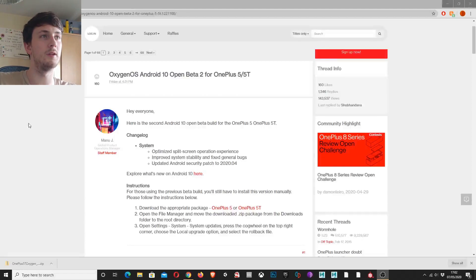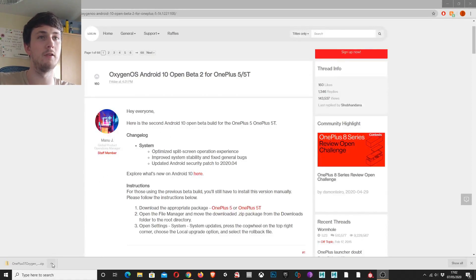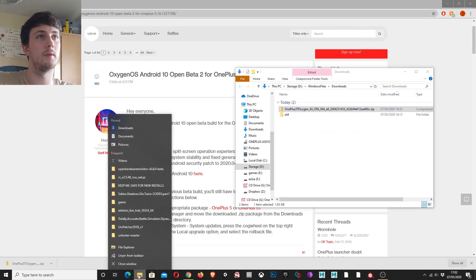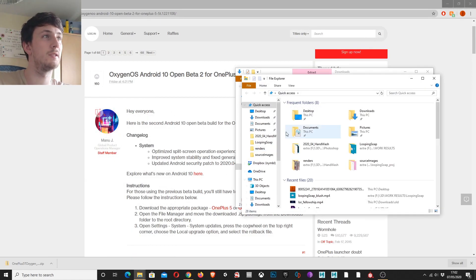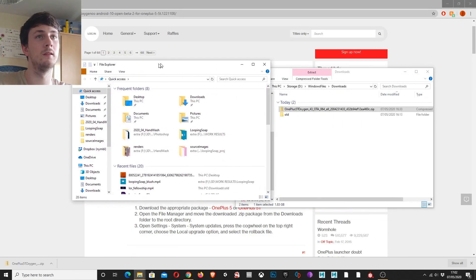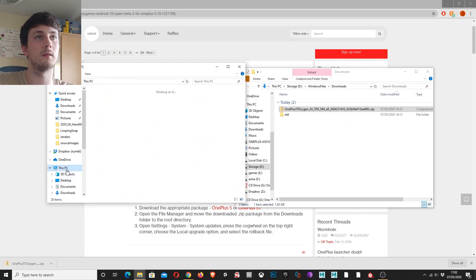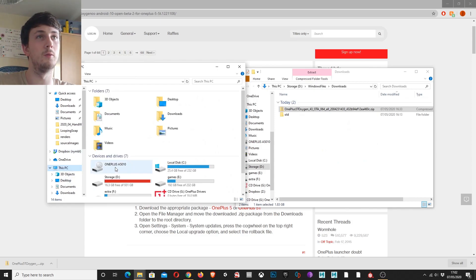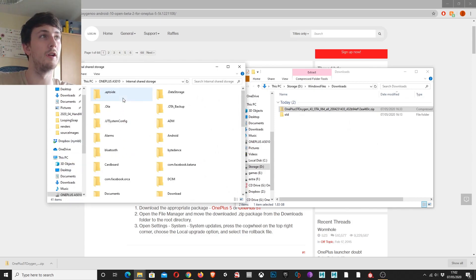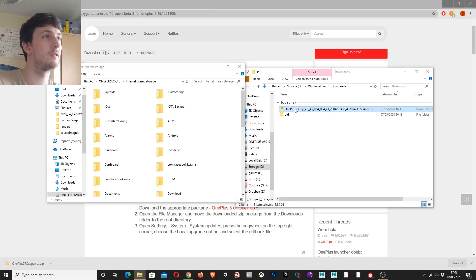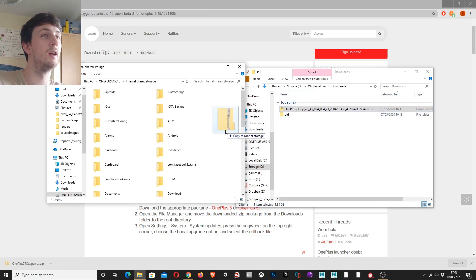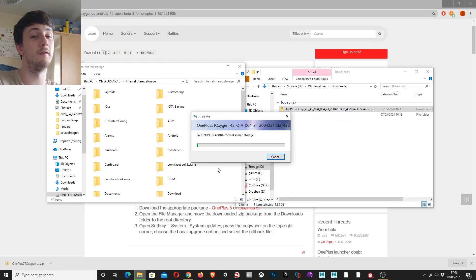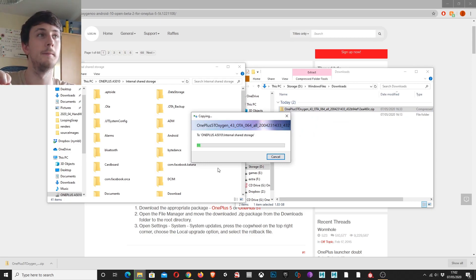Right, so once that's downloaded you want to go to your download folder or wherever else you downloaded it, open up File Explorer, go to this PC, then go to your OnePlus device, storage, and then what you want to do is drag this zip file into the folder. Make sure you don't drag it into one of the files but into the top of the folder.